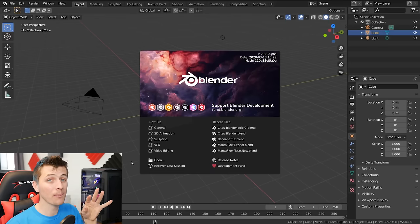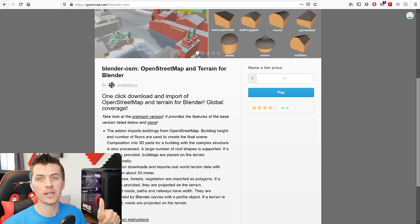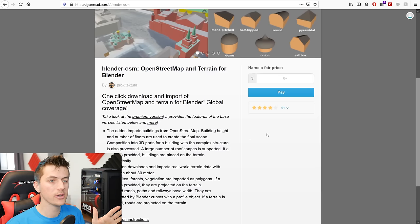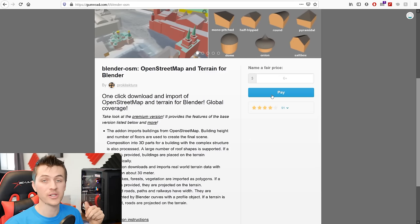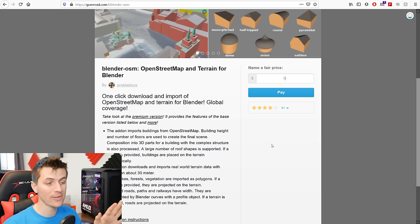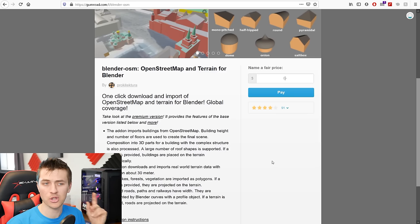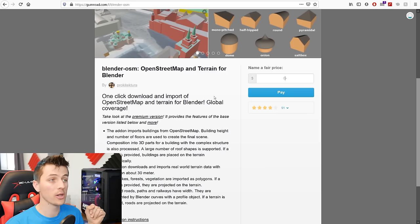Without further ado, let's start rendering some cities in Blender. Before you get started, you'll have to download the add-on over on the Gumroad site for the OpenStreetMap add-on — I'll put a link in the description below. As you can see, you can download it for any price you want, so you can totally download it for zero dollars and use it for free. But if you want to tip the developer, I'm sure he would appreciate that as well.